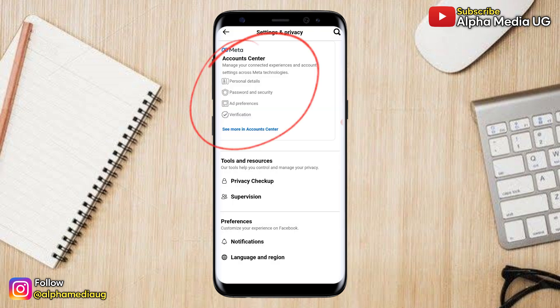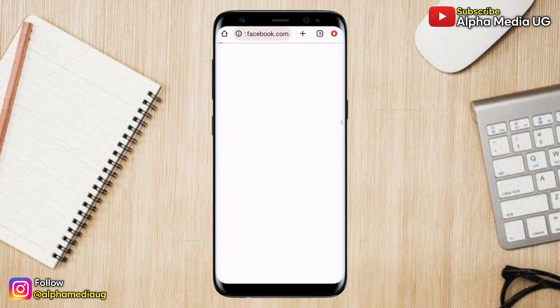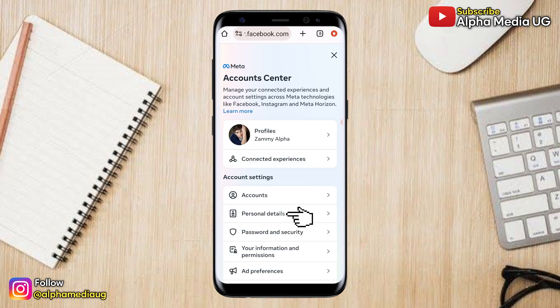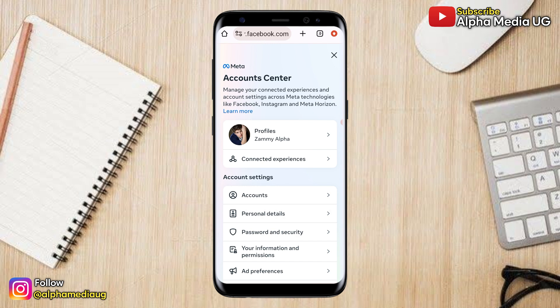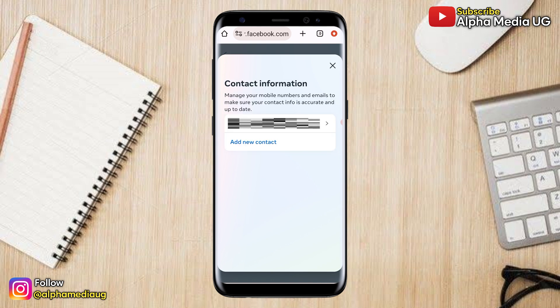Under Settings, go to Account Center. From there, under Account Settings, select Personal Details, then select Contact Info. For me, it was the phone number I wanted to remove — and the phone number is no longer there.